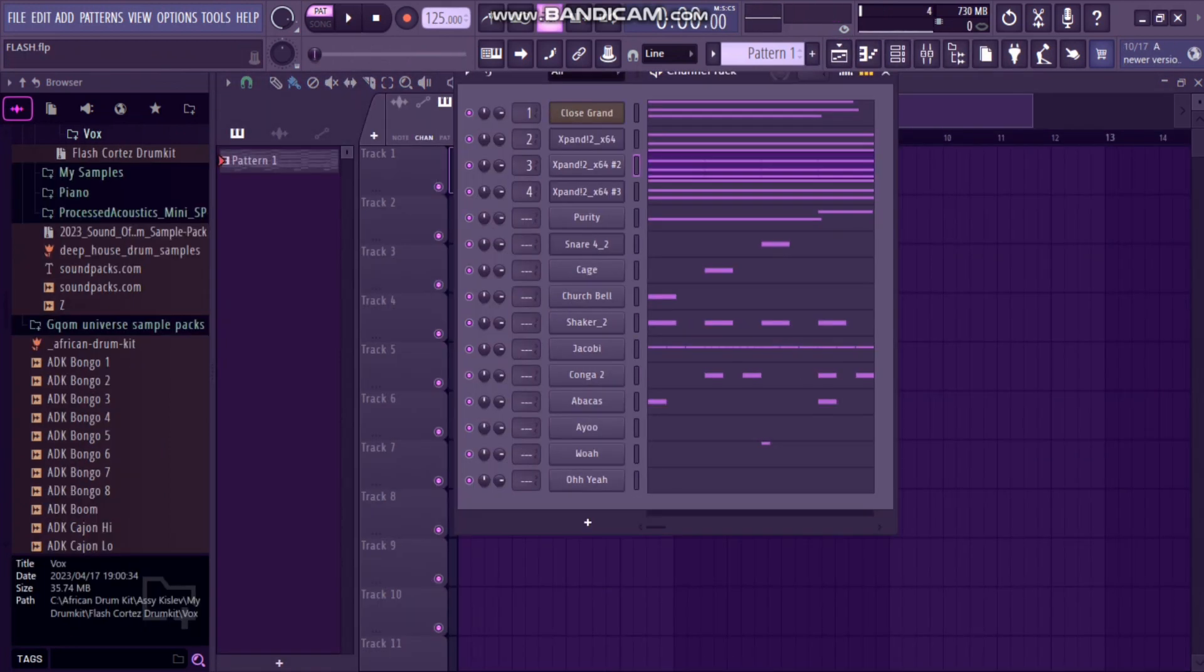So yeah man, I'm done with the beat. If you like it, there's a link on my description. Click and access the beat. It's your boy Flash Cortez from ON5, signing out.